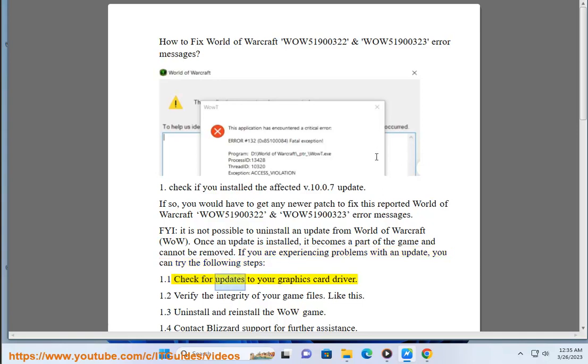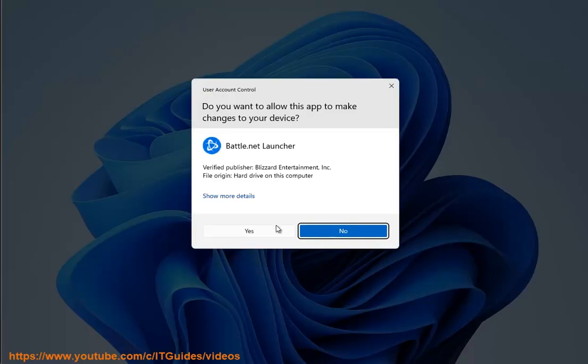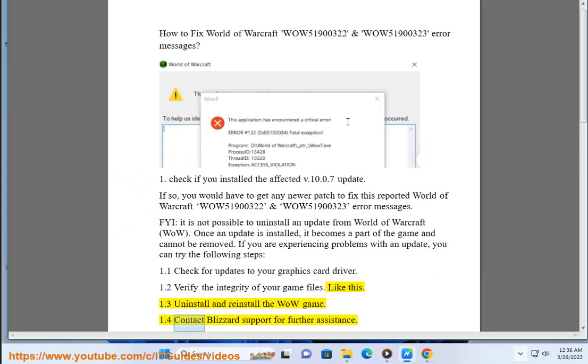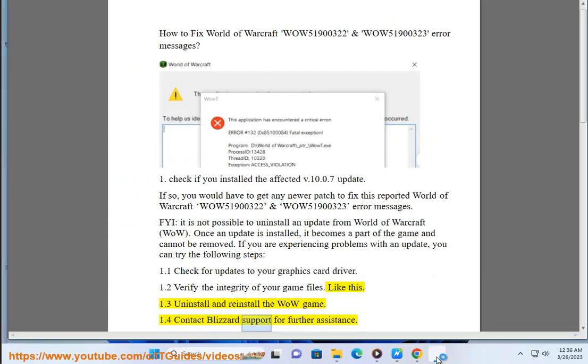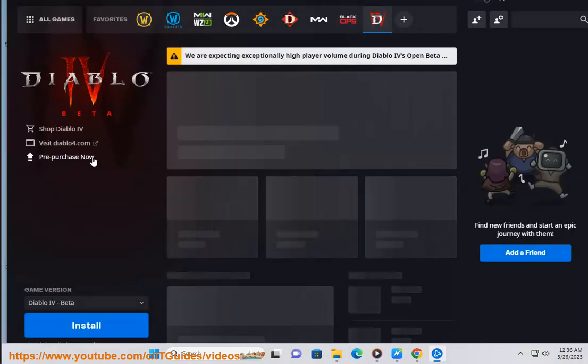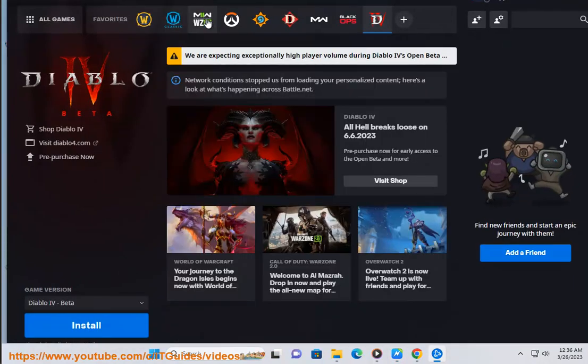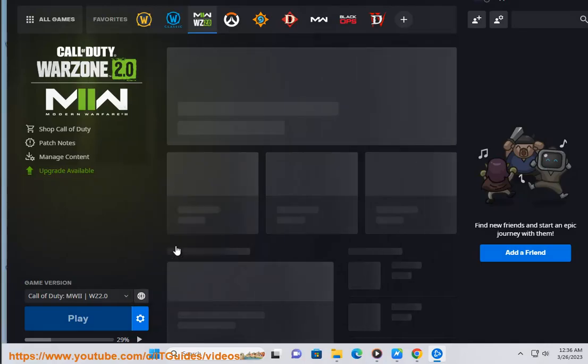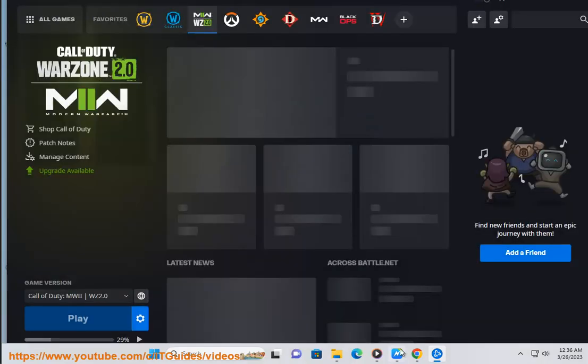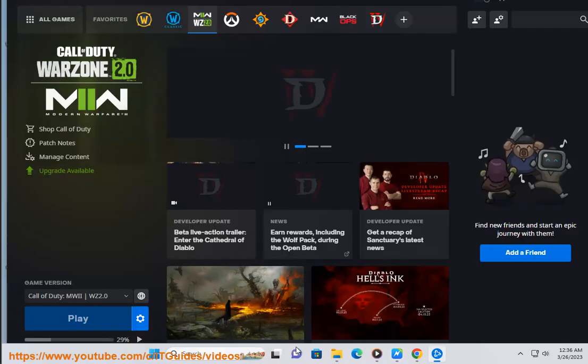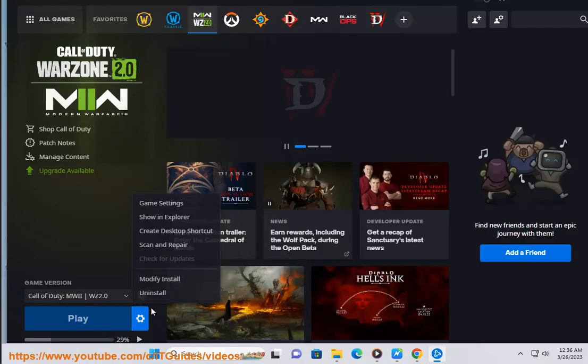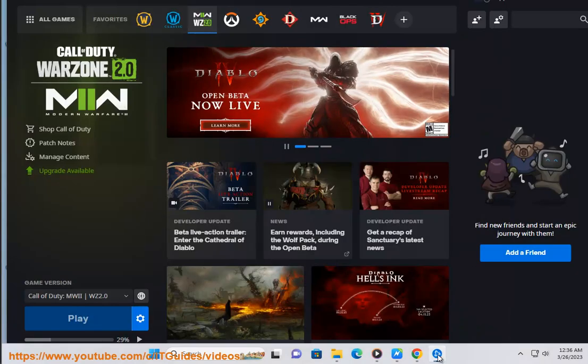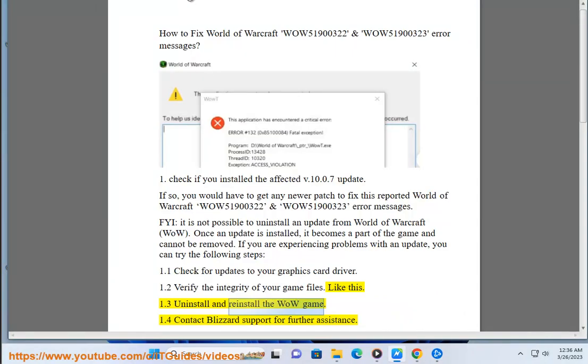1.1 Check for updates to your graphics card driver. 1.2 Verify the integrity of your game files. Like this. 1.3 Uninstall and reinstall the WoW game. 1.4 Contact Blizzard support for further assistance.